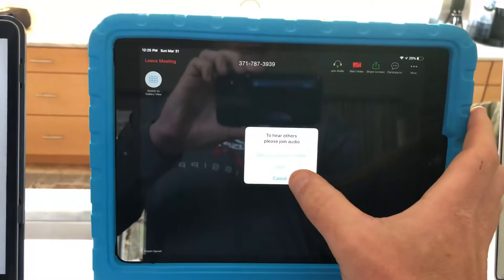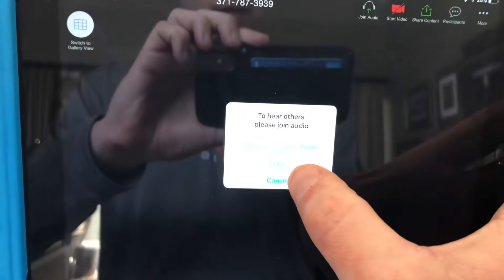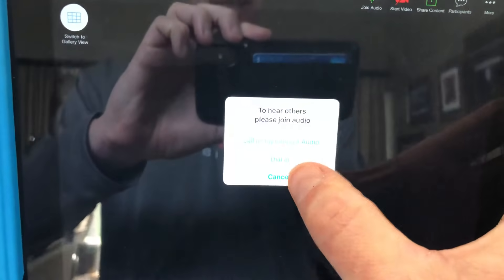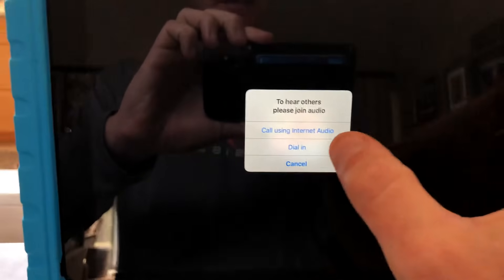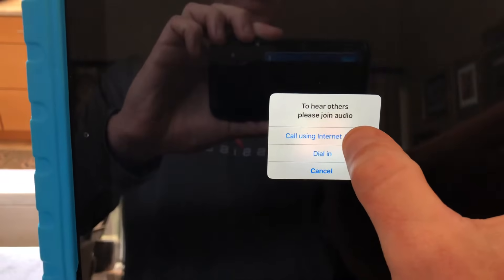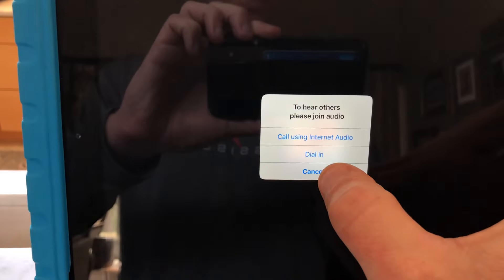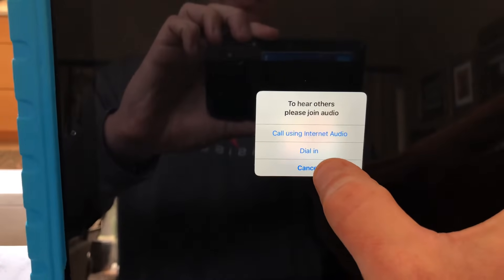Now you're in the meeting and you need to choose your type of audio. In this case I'm going to choose cancel, but if you want to be able to hear the person, you can dial in or call using the sound on the iPad.